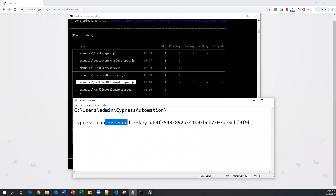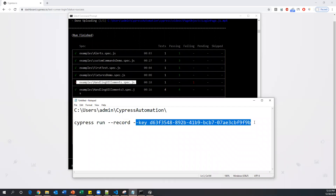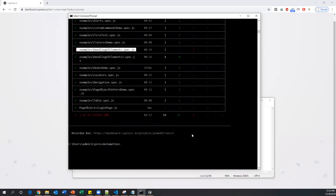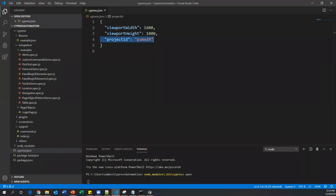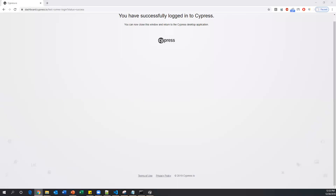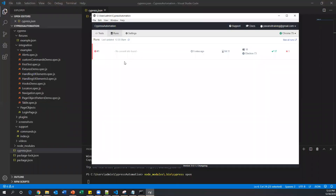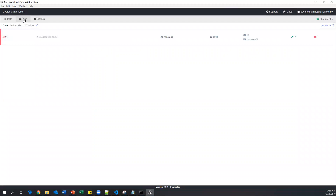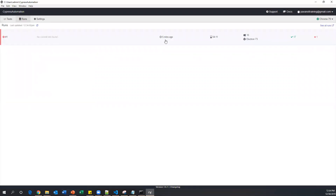Using the cypress run command with the --key argument, the execution is now completed. We need to go back to the test runner window. Go to Cypress and click on the Runs tab. Once you click on the runs, it will show the run from five minutes ago. Click on that entry.